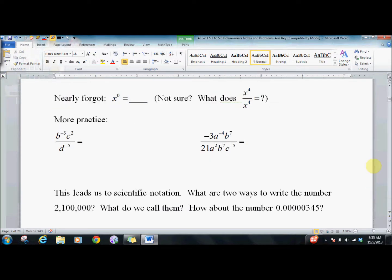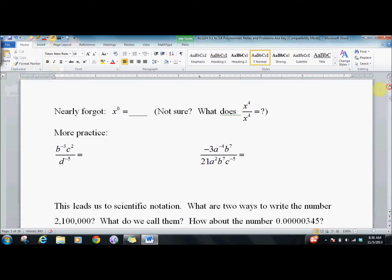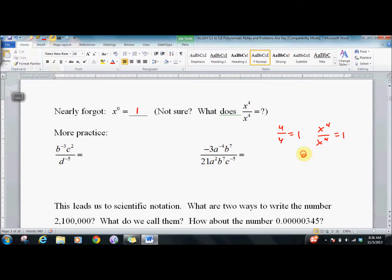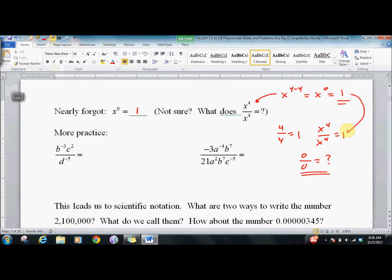These are challenging problems — I have a lot of practice for you. By the way, x to the zero is 1. It has to be because anything divided by itself equals 1: 4 divided by 4 is 1, therefore x to the fourth over x to the fourth is 1 — though watch out for 0 divided by 0, that's a big question. At the same time, x to the 4 minus 4 is x to the 0, so it has to equal 1 because those must match up.